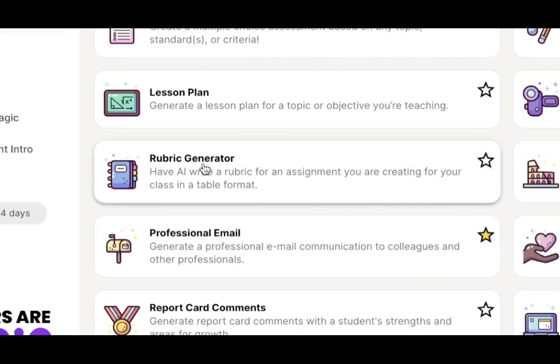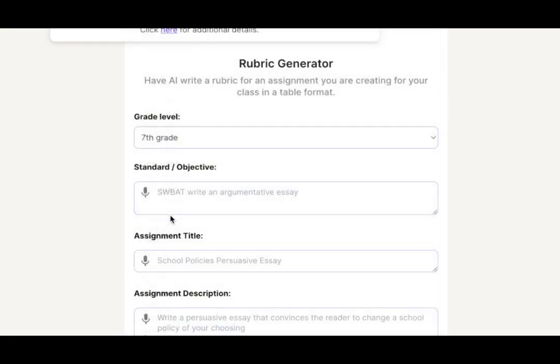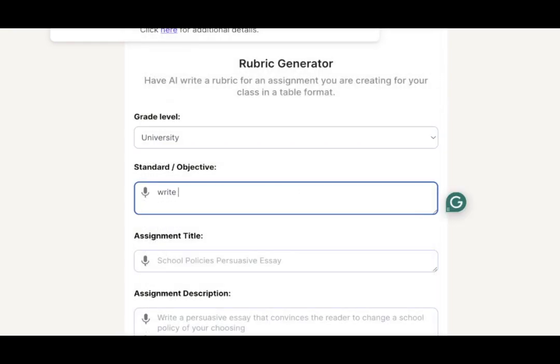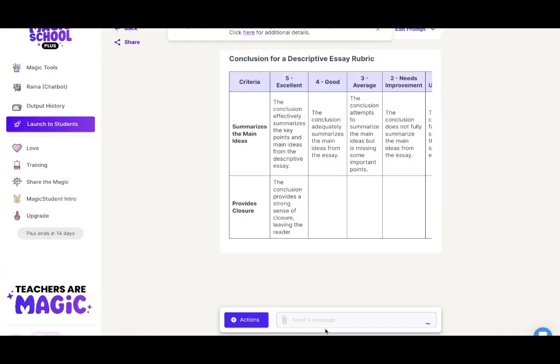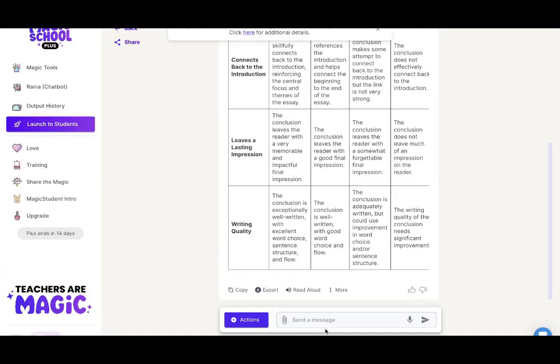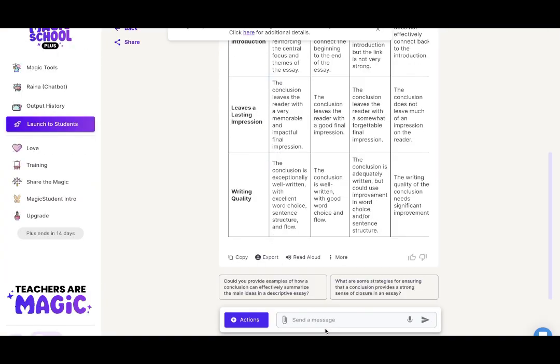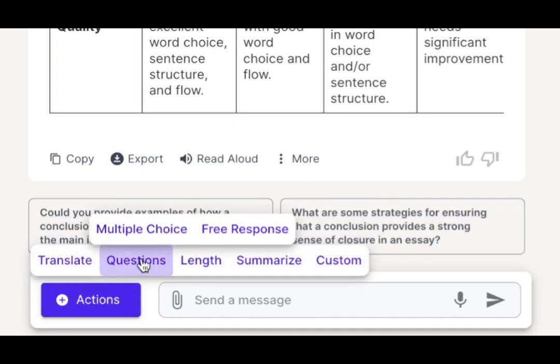For example, a college professor like me could use Magic School to create a rubric that assesses a student's ability to write a conclusion paragraph. After inputting a few quick details I have a rubric ready to go at my fingertips.